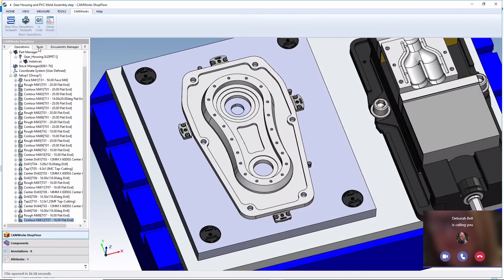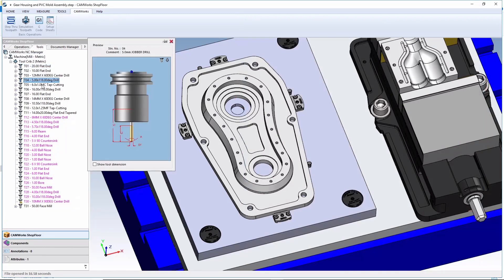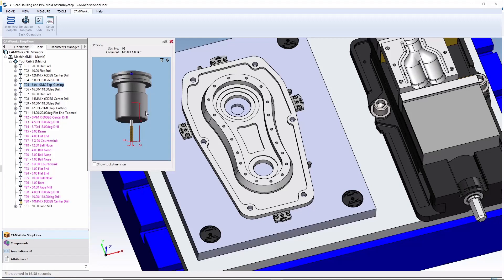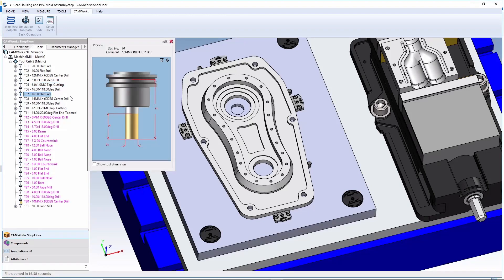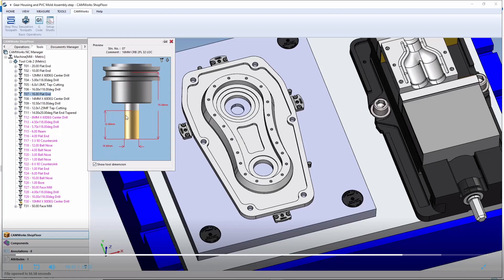And 3D viewing of tools is also available so that the machinist can understand exactly what the tool assembly should look like, including different display options and also the ability to show critical dimensions.